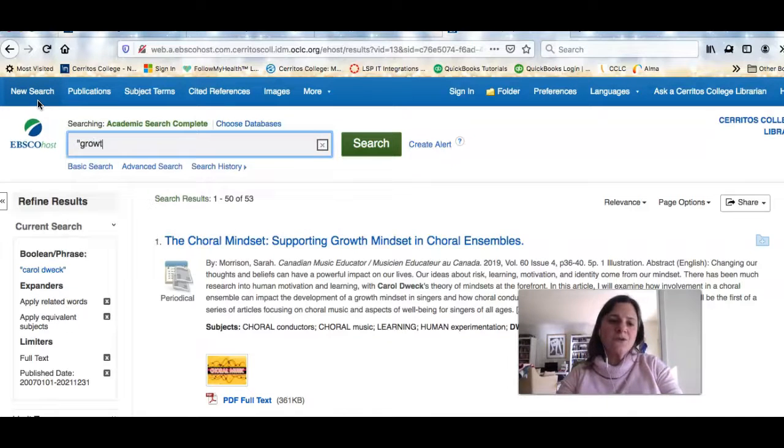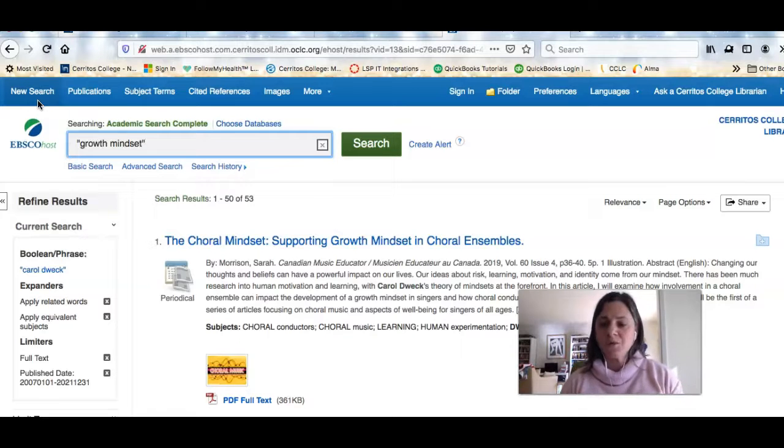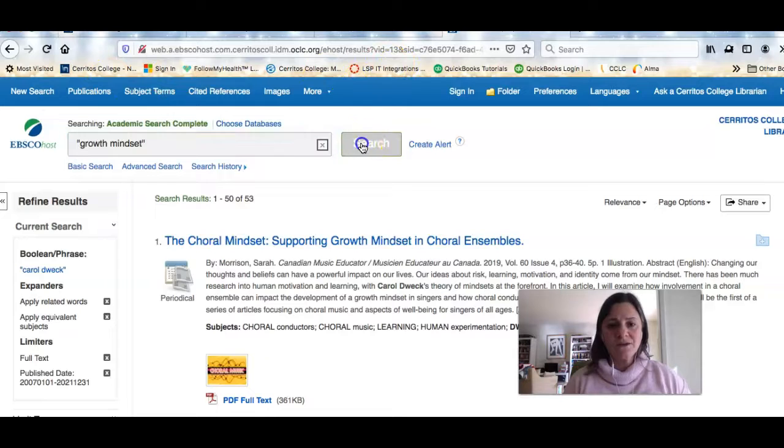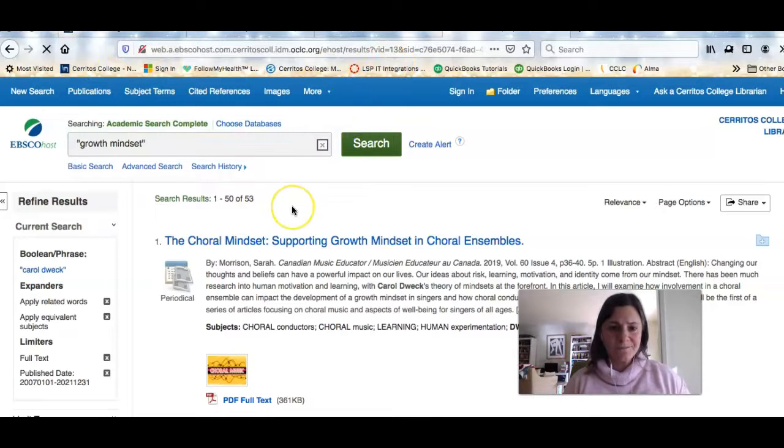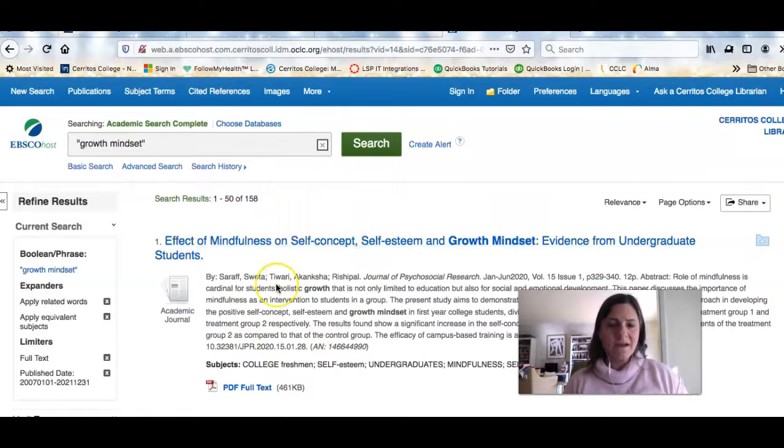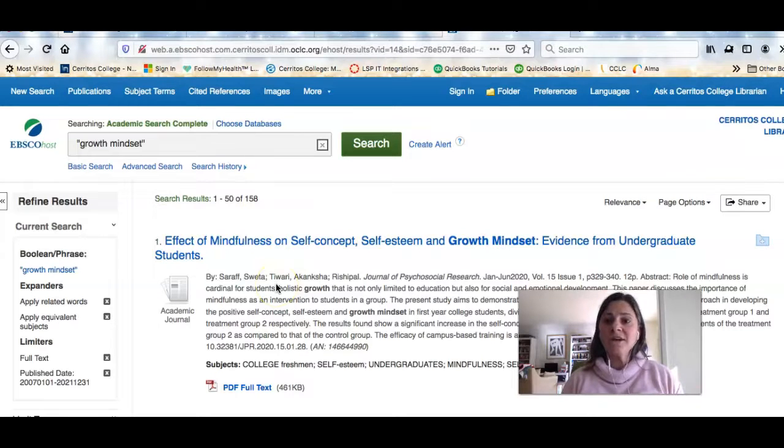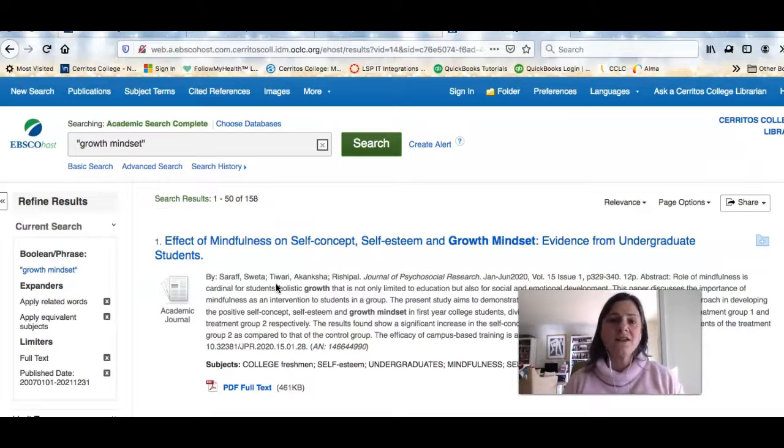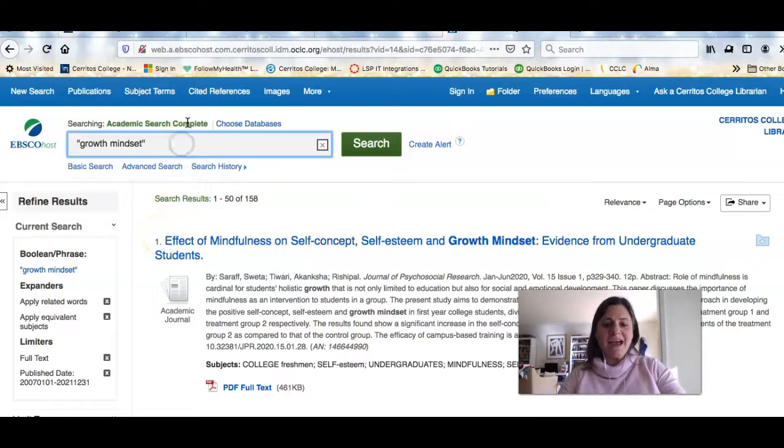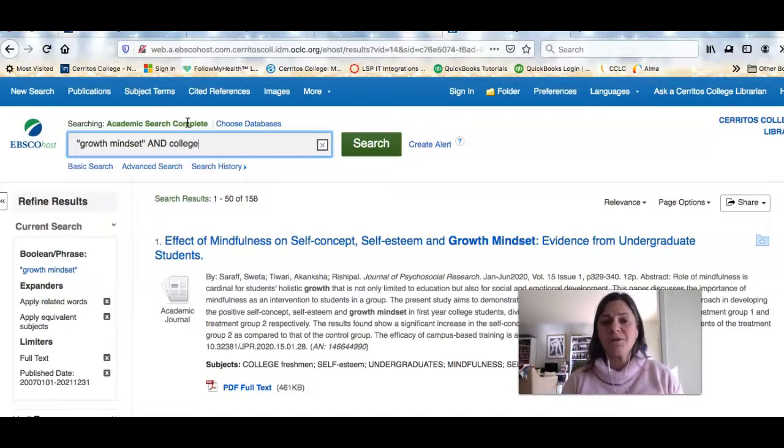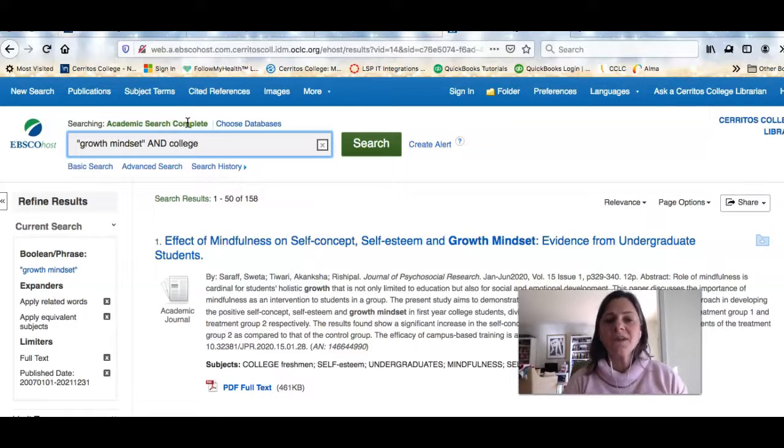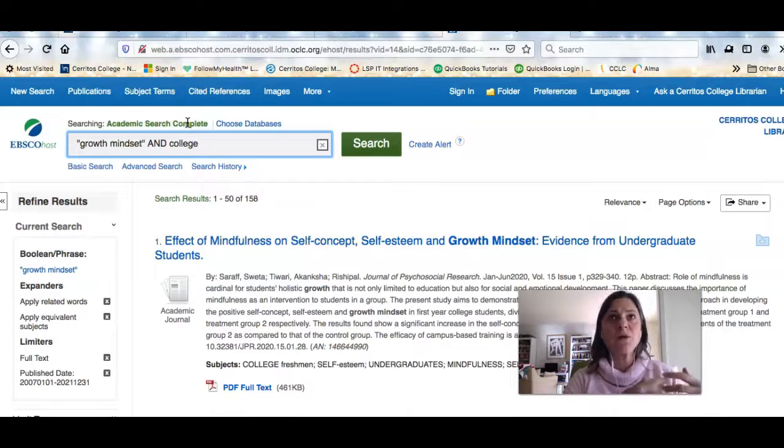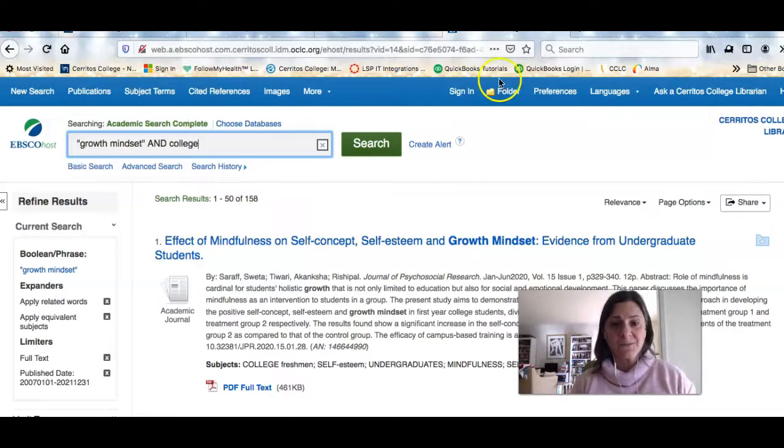And so if I wanted to do a search for growth mindset, I'm going to put growth mindset in quotes because it's important that those two words show up next to each other. And when I search, I get 158 results. Now you could decide that you only want to look at results that talk about college students or community college students. And an easy way to limit to a specific population is you can just add an AND, and then you could put college for example. So you're saying in this search, I only want to find articles that talk about growth mindset and also talk about college.